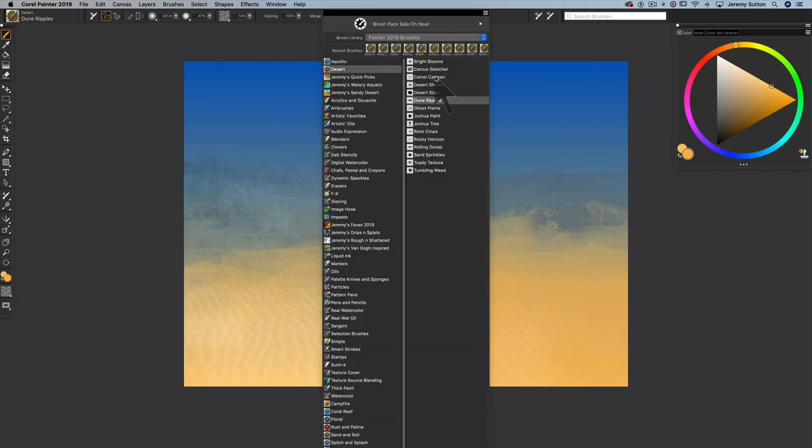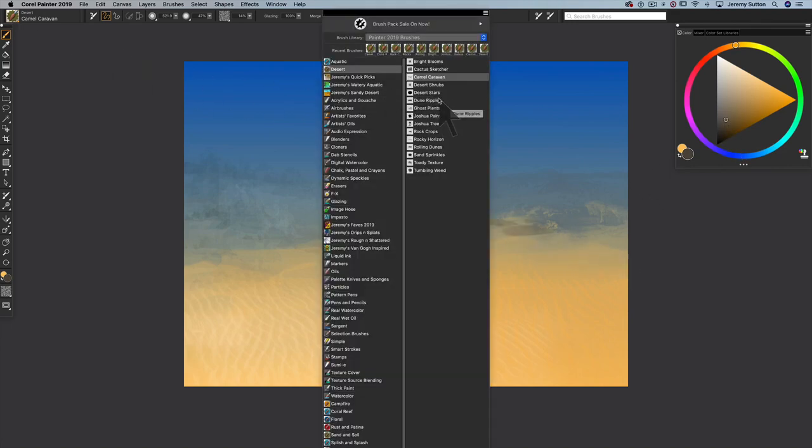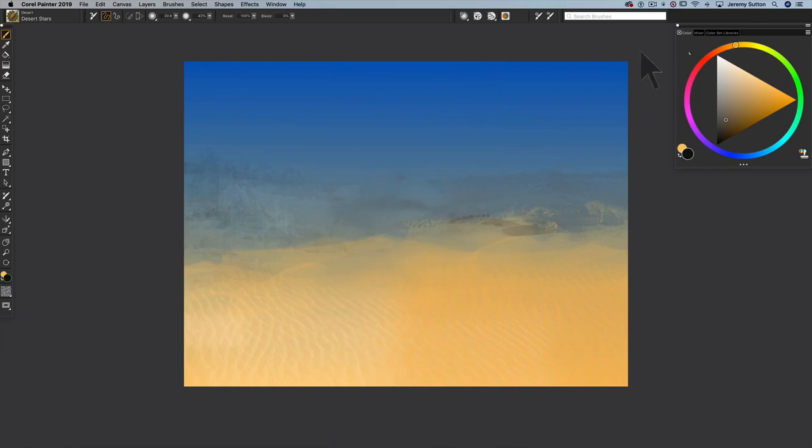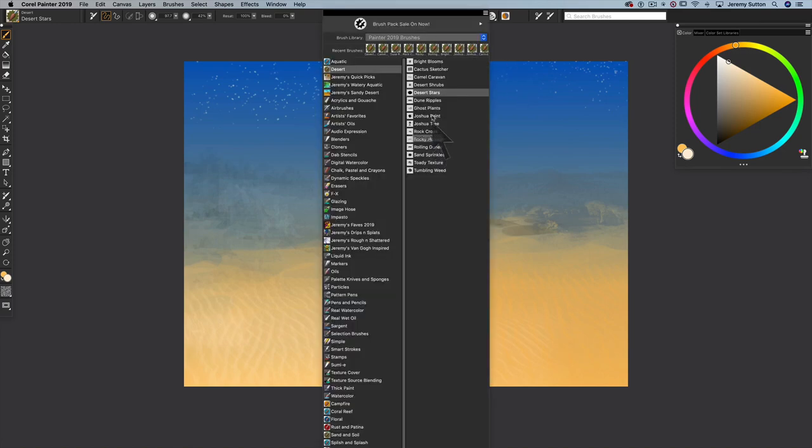And we'll have a little feature here in the background of a camel caravan making its way over the desert. We imagine the stars just starting to show in the sky here. That's using the Desert Stars brush variant.